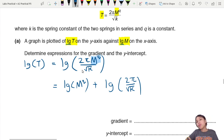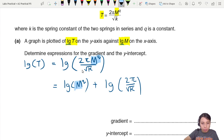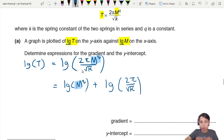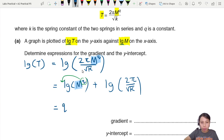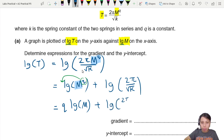Using the power rule, the q can be brought out in front of the log. So we get: log T = q·log m + log(2π / √k). Now we are in the form of a straight line equation.